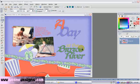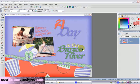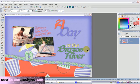Hello, this is Anita Bean with beandesigns.com. This is the first in a series of videos that I'm going to make to help you make a scrapbook page using PaintShop Pro. This here is our sample, our finished product. In this video we're going to do the background papers.